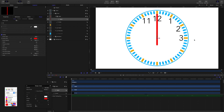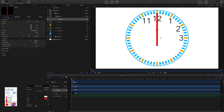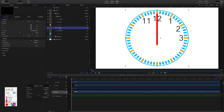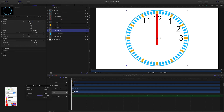Press Shift+S to reselect the shape, and in properties set the Y value to zero to make sure it's lined up correctly. Click on the hours replicator and seconds replicator to verify they are all aligned. If they're not lined up, the more we animate the second hand the more it will drift out of alignment.